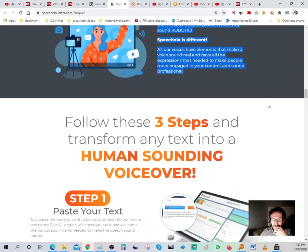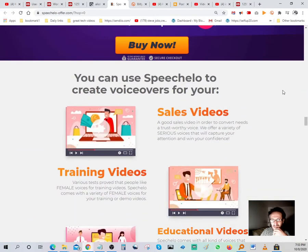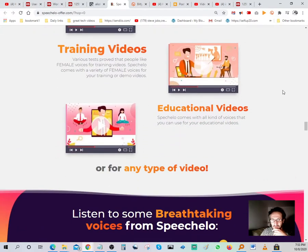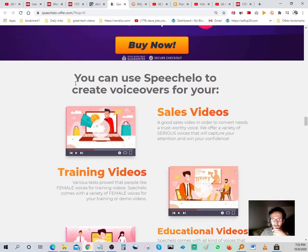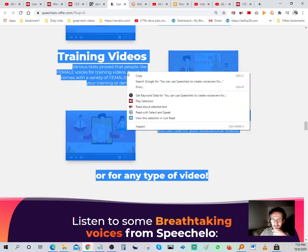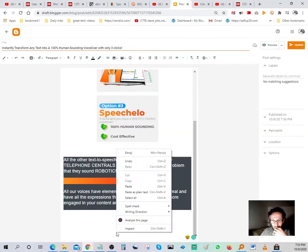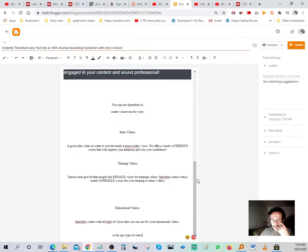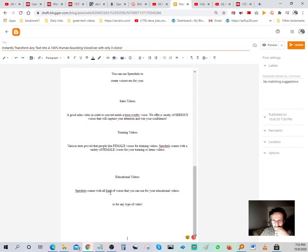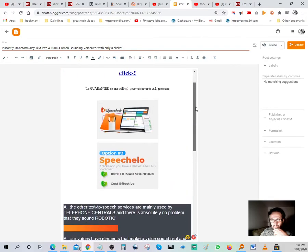Let's go back to the offer page. The price is excellent — it's a one-time payment and you own the software. You can use it over and over again, so you'll make your money back on the very first video you make. I'm going to copy this pricing section and paste it into the Blogger post.